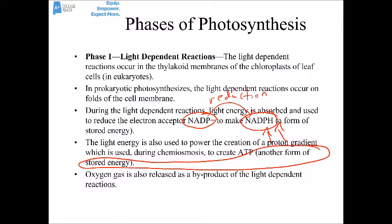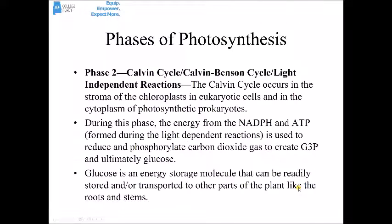Oxygen gas is released during this first phase as a byproduct of the light-dependent reactions. Phase 2 is called the Calvin cycle, also called the Calvin-Benson cycle or light-independent reactions. It occurs in the stroma of the chloroplast in eukaryotic cells, and in the cytoplasm of photosynthetic bacteria or prokaryotes.